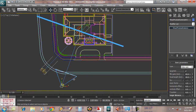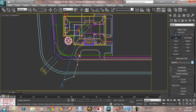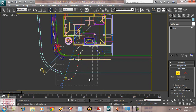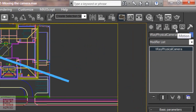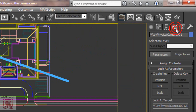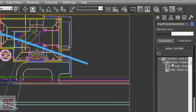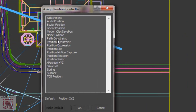Next, we're going to animate the camera. We're going to move the camera along a line towards the building door. First, create the line, and then select the camera. Go to motion, then choose assign controllers — we're going to change the position. Then go here and choose path constraint.